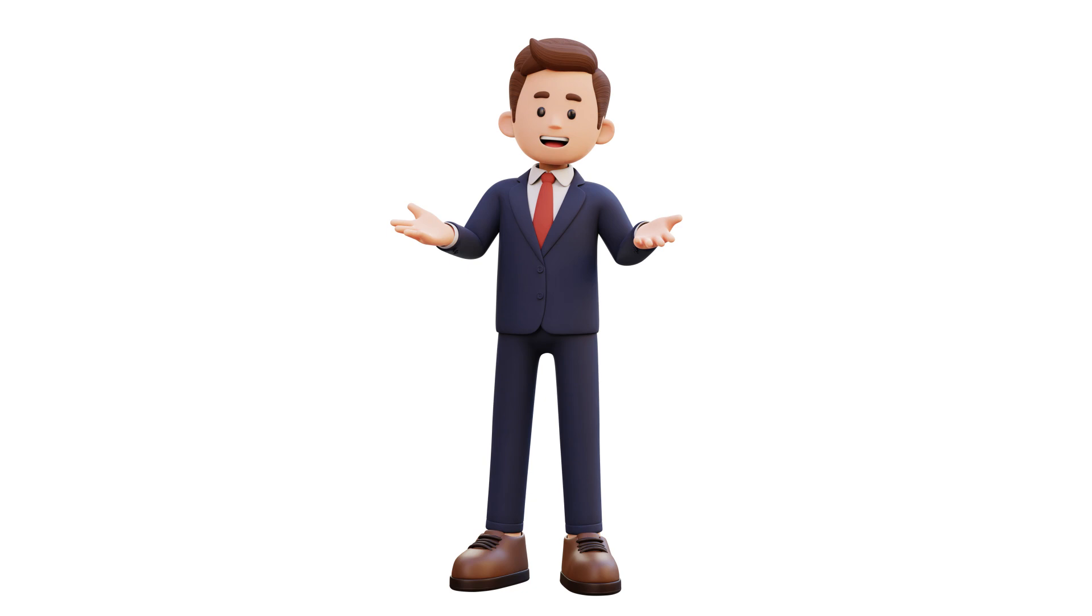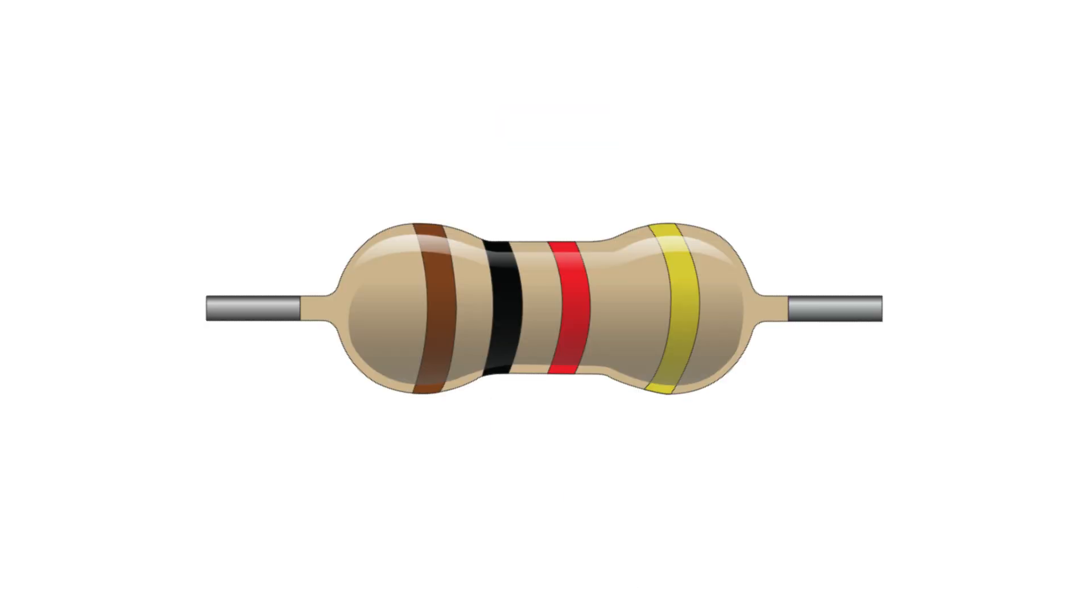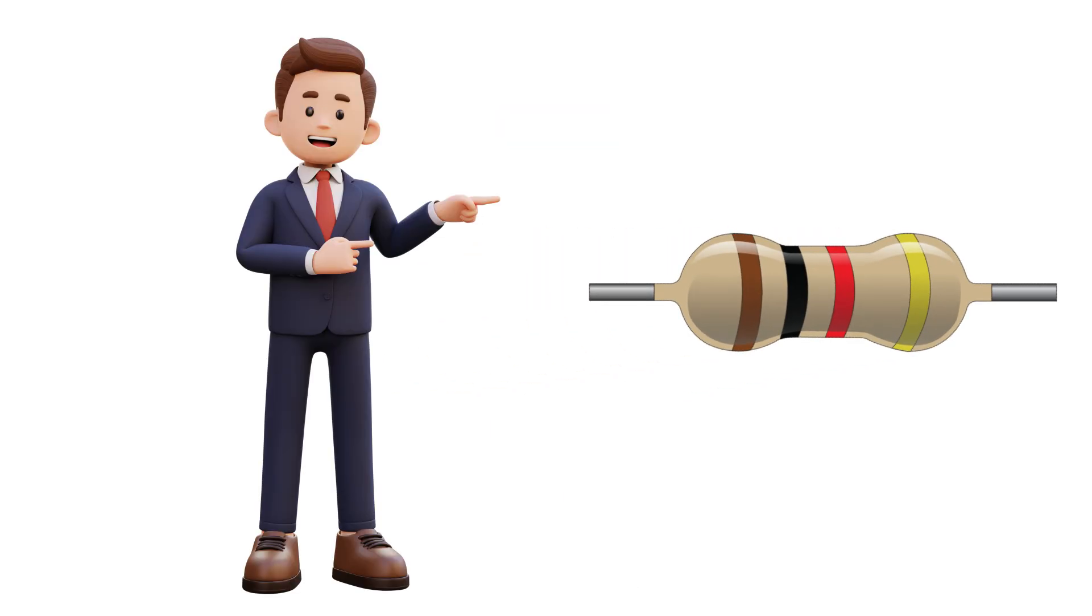Hey everyone, welcome back to the channel. Today we're going hands-on with one of the most important components in electronics: the resistor. I'll show you how to identify it, read its value, and actually use it in a real circuit. Let's get started.